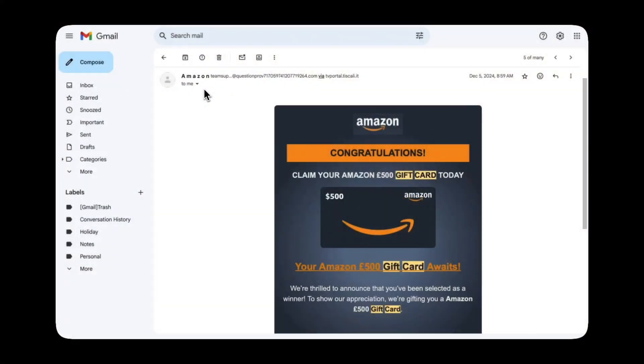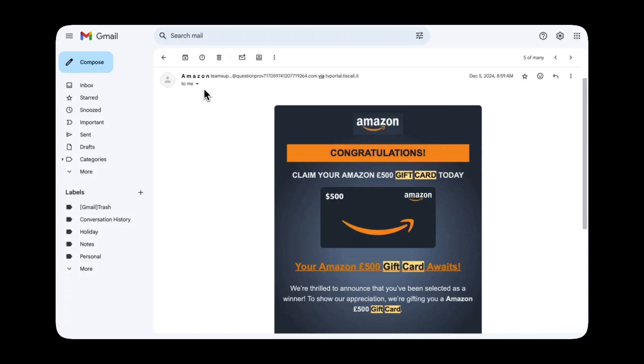This is the email that I've received and as you can see it's from Amazon claiming to be a gift card voucher. A very classic example of a phishing email and we'll start off with the easy stuff that you can see straight away.